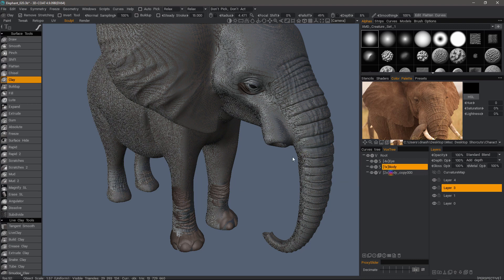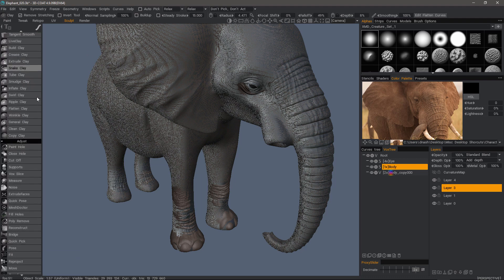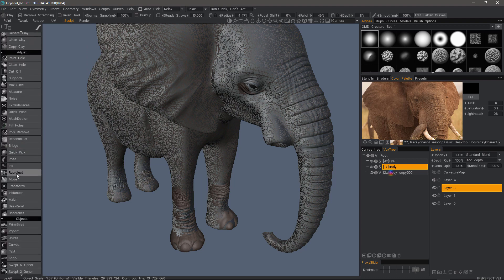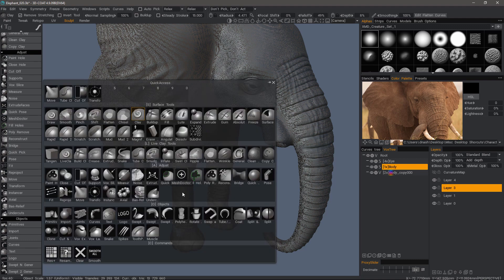What I want to do is use the reproject tool that's in the adjust section right here. You can also access it from the space bar menu in the adjust section here.